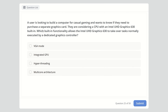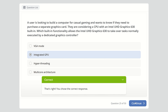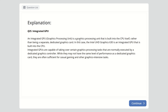Question twenty-five: A user wants to build a computer for casual gaming and is considering a CPU with Intel UHD Graphics 630 built-in. Which built-in functionality allows the Intel UHD Graphics 630 to take over tasks normally executed by a dedicated graphics controller? Options are VGA mode, integrated GPU, hybrid threading, or multi-core architecture. The right answer is integrated GPU — a graphics processing unit built into the CPU itself rather than a separate dedicated graphics card.